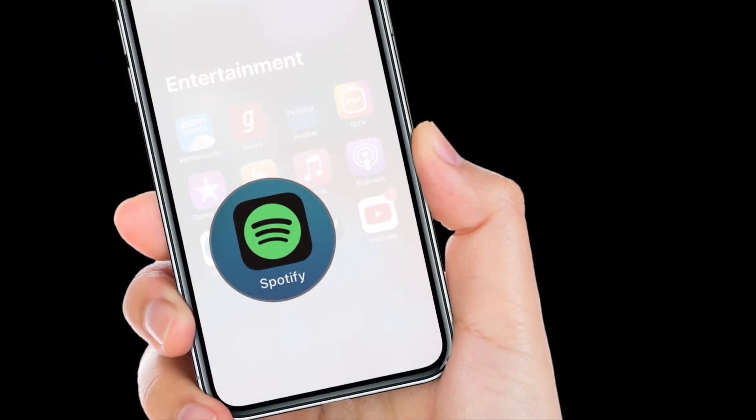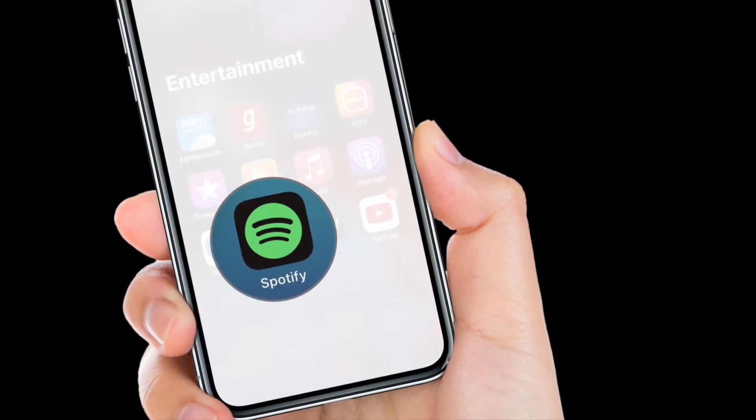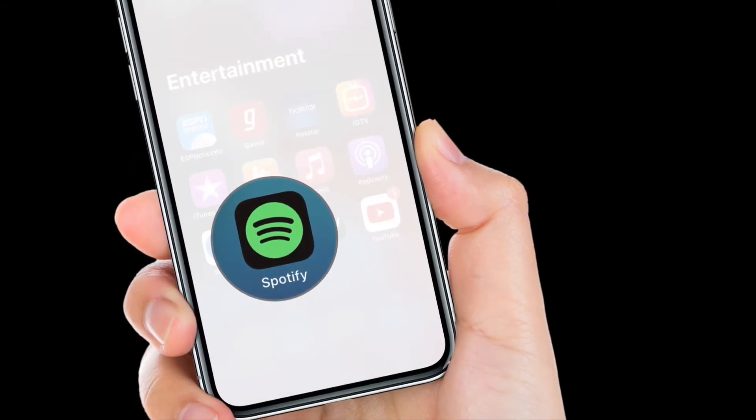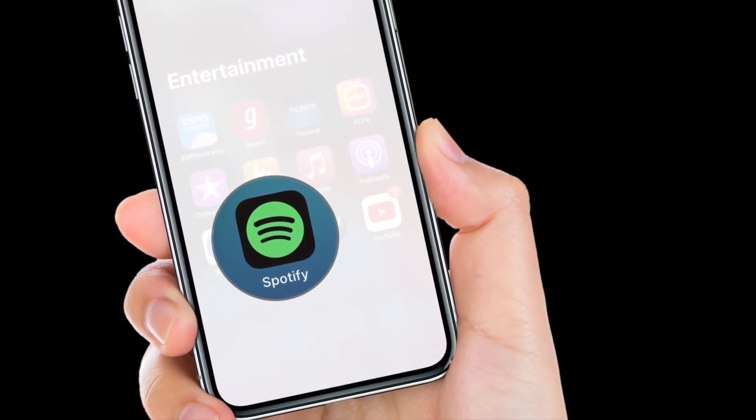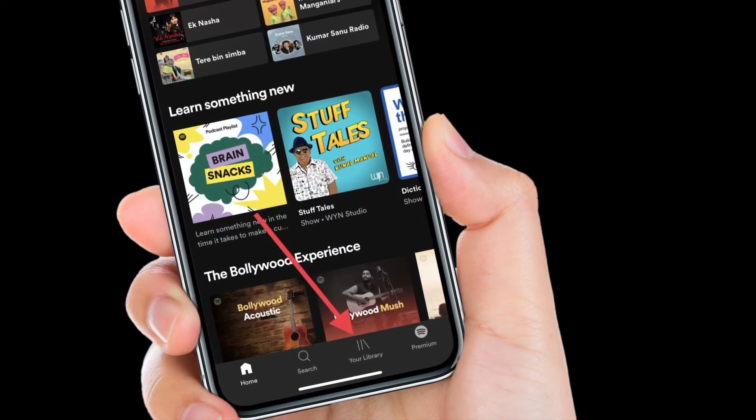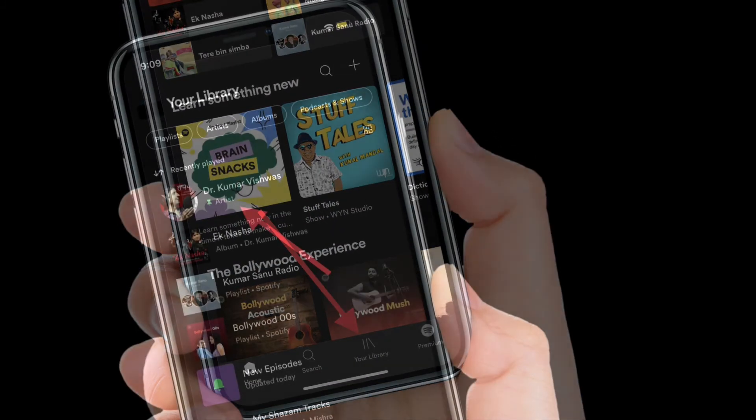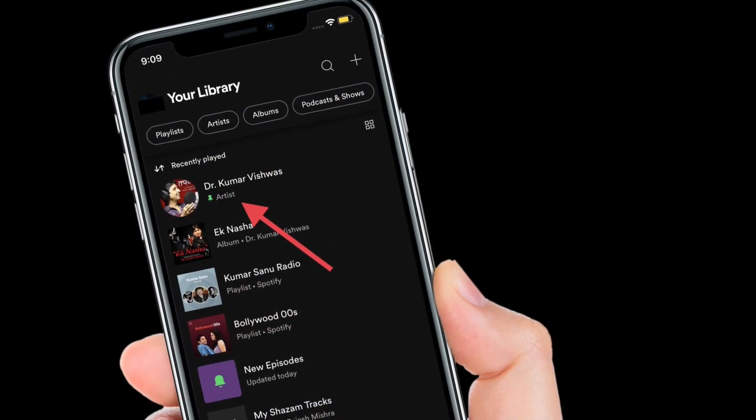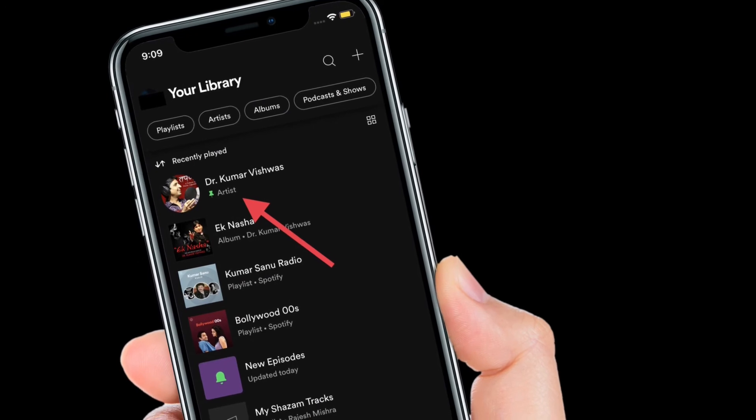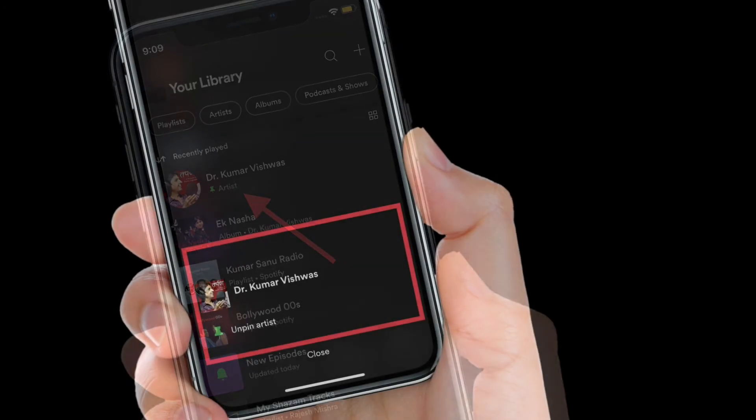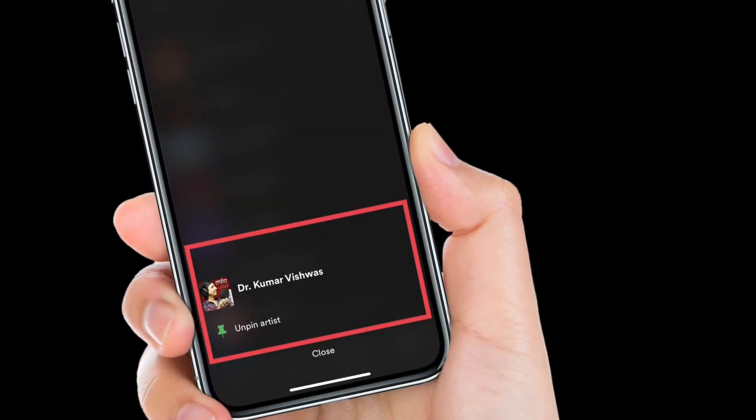Of course, if you ever happen to change your mind, you can unpin the playlist without having to break any switch. All you have to do is simply touch and hold the pinned playlist and then choose unpin button in the pop-up.